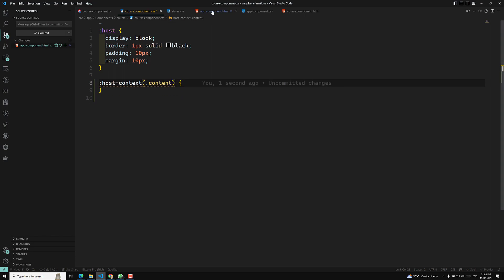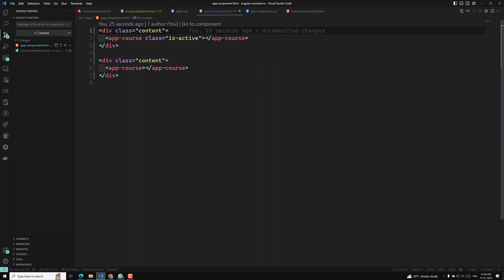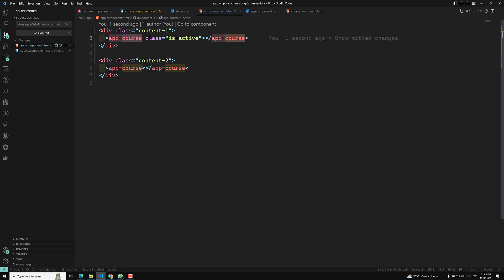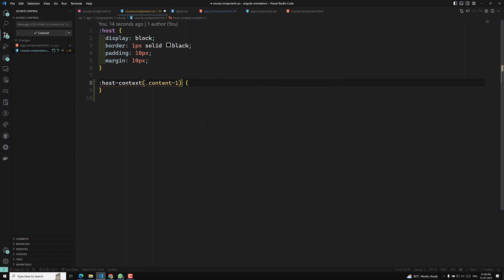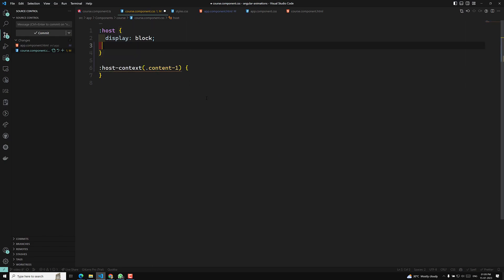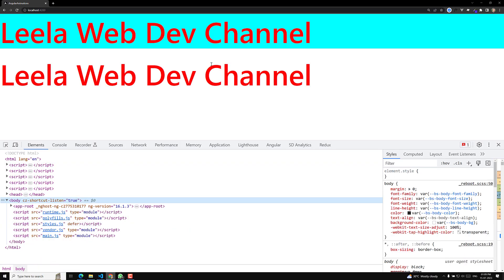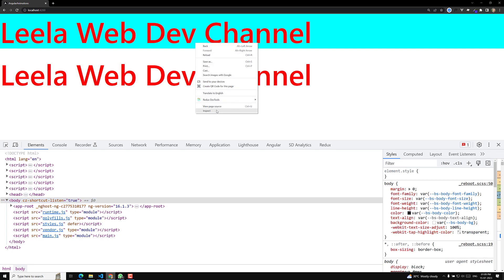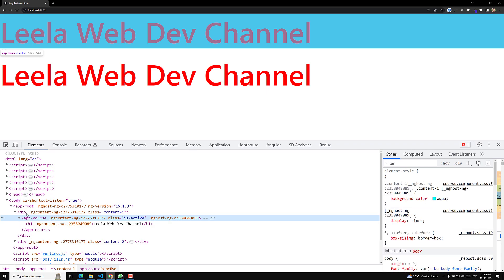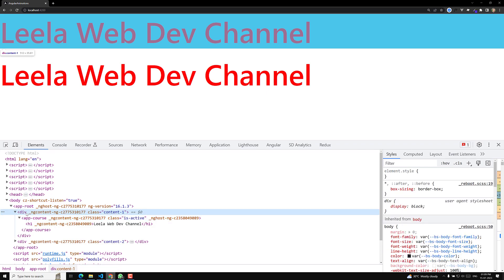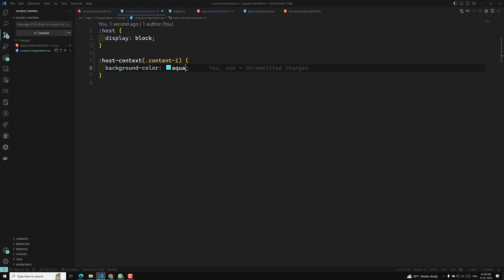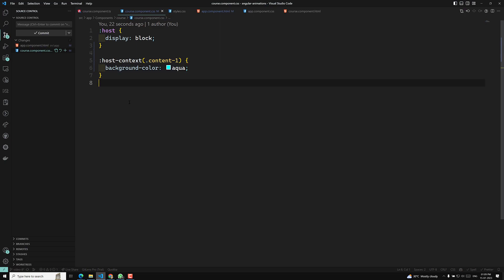So I want to search for host-context which has parent as 'content'. Now you may have 'content-1' and 'content-2'. If I want to target only the host element which has a parent of 'content-1', I can write it as content-1. I will apply a background color of aqua. That means the parent element with class content-1 should have a background color of aqua. If you see the output, the aqua color has been applied.